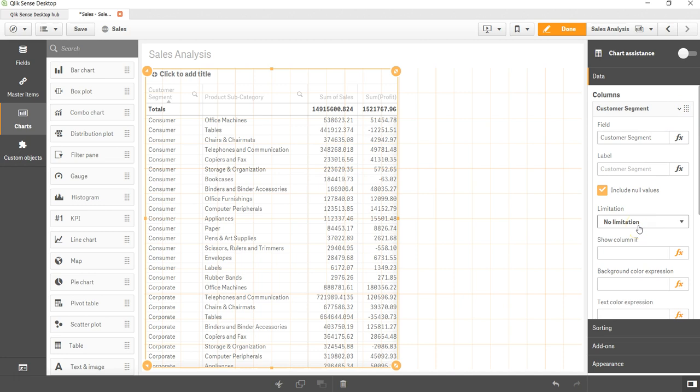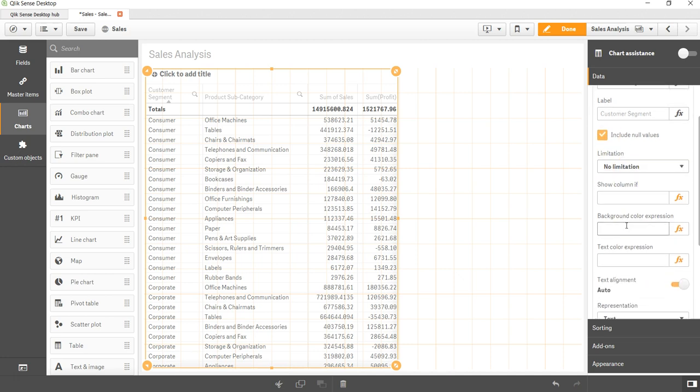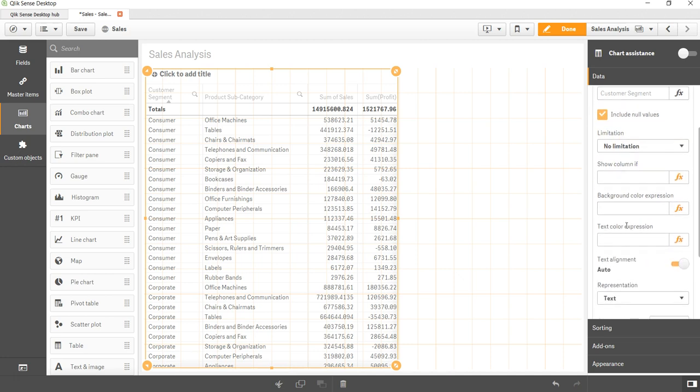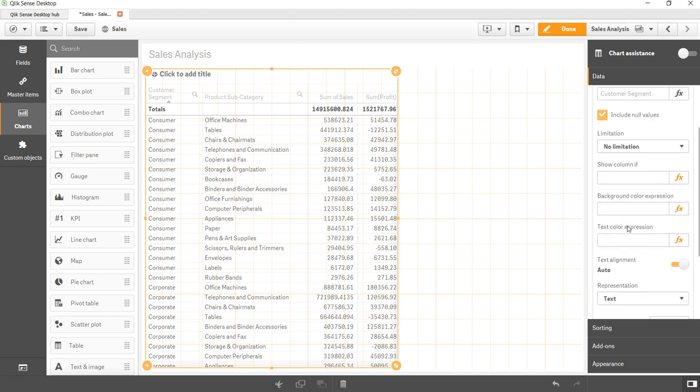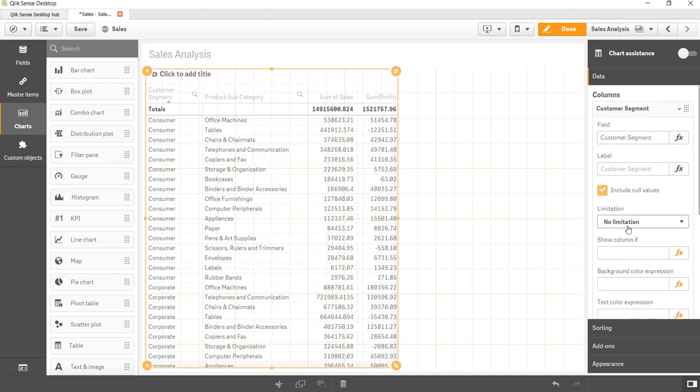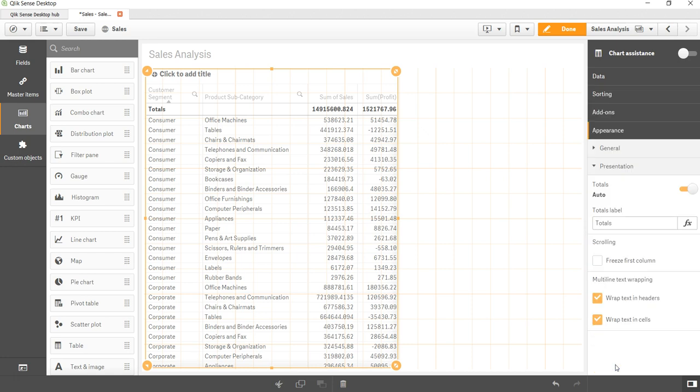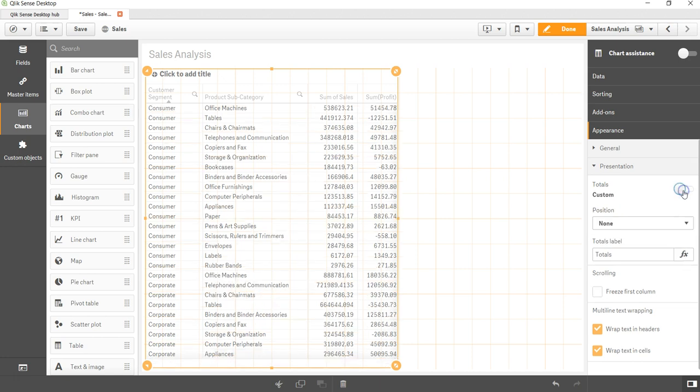For example, if I expand this you get the limitation. Suppose you want to show the top 10 values of the customer segment, you don't want to include the null values, all of those kind of things, as well as show column only based on some condition. You want to have some background color condition, you want to have some text color for conditional coloring. All that you can have it within this particular field.